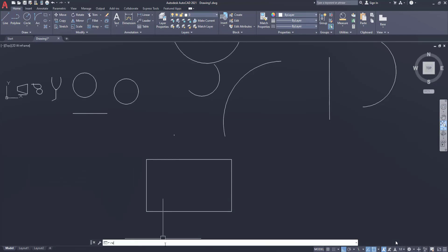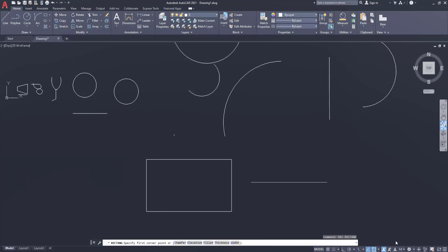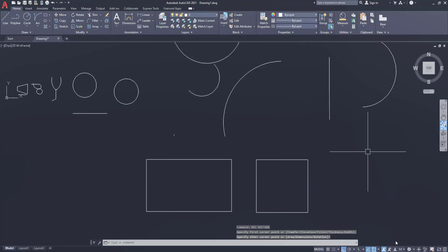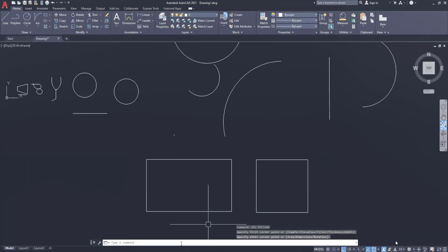Activate the rectangle command - REC spacebar - first corner point, that is the beginning point, and accordingly drag and leave it to a place where you want. Similarly we can draw the rectangle as well as the square.